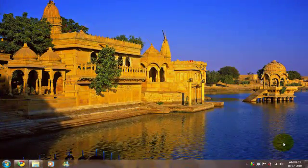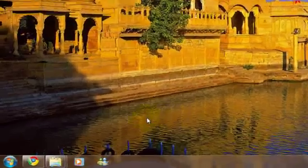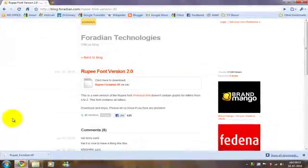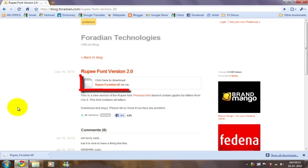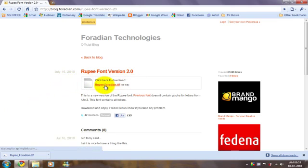Hello YouTube! Today I'll show you how to add the new rupee symbol in your PC. First, you need to go to the link in the description box and download the rupee14.ttf file.